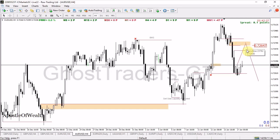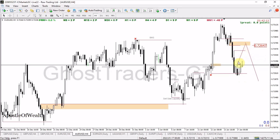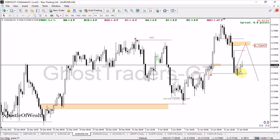We are waiting for price to get to this level and then quickly go down. Your stop loss is going to be above this level here. I believe price will get to this level and continue to go down. The main target is for price to collect the sell-side liquidity resting here and then continue down to collect all the sell-side liquidity resting below. That's it for the Australian Dollar.